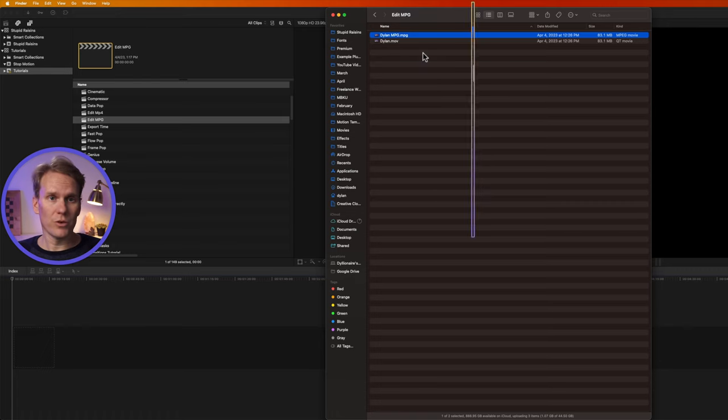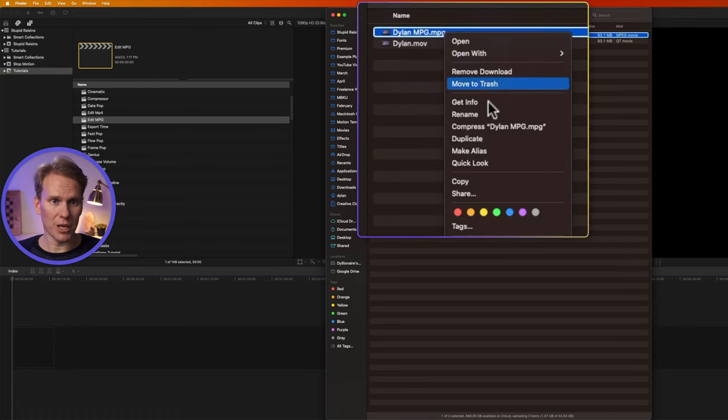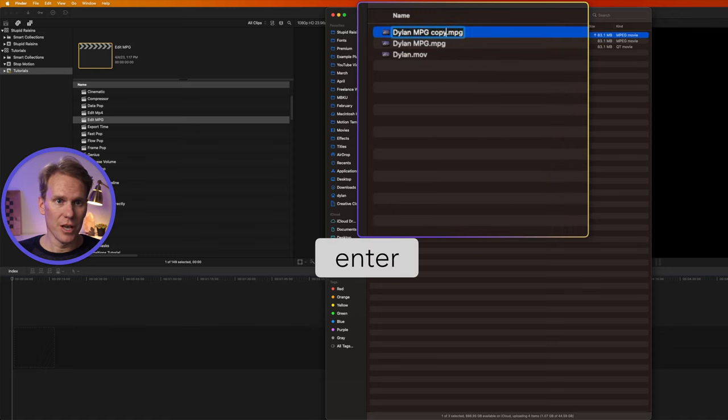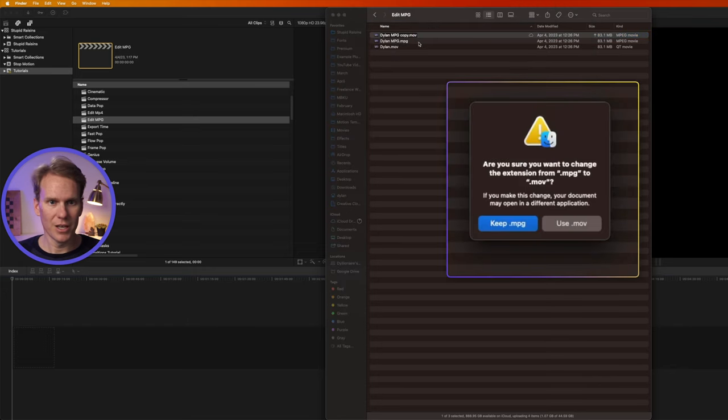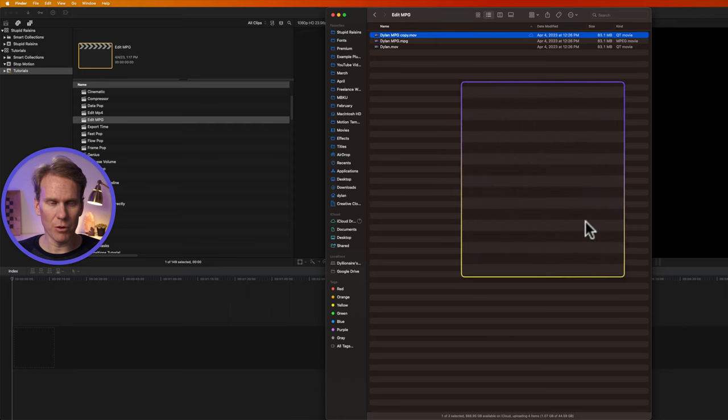One thing you can do is to change the file name extension. I'm gonna duplicate this MPG clip. I'm gonna press Enter and come over here and change this to MOV and press Enter. It says are you sure you want to change it? Yes, use .mov.